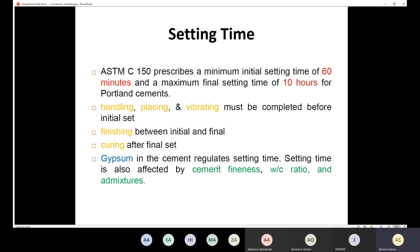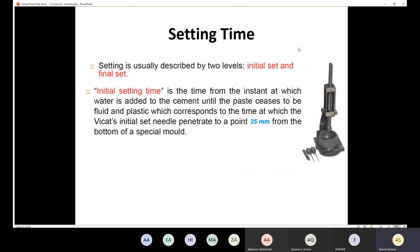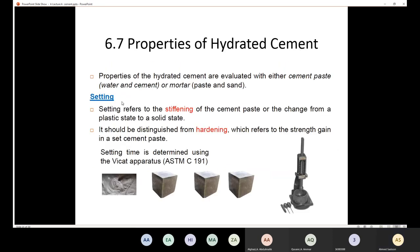The gypsum in cement regulates the setting time. Without gypsum the setting time would be less than one hour. Setting time is also affected by cement fineness, water-cement ratio, and admixtures. To determine the compressive strength of cement, we use mortar rather than cement paste.